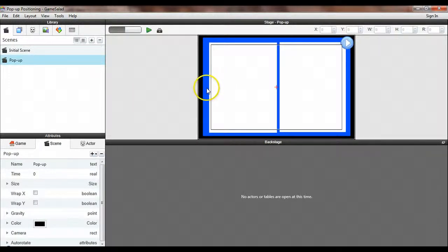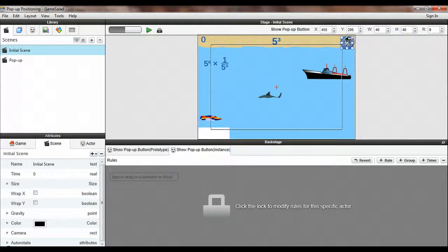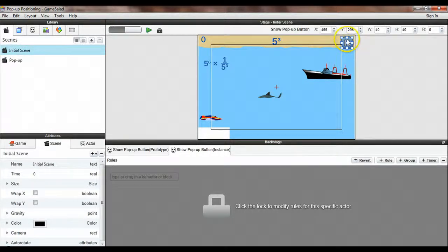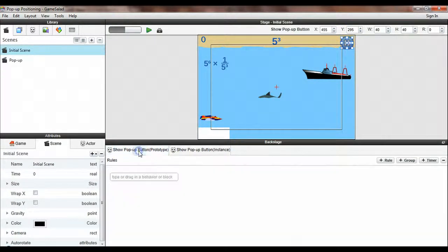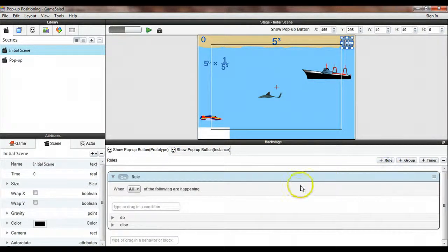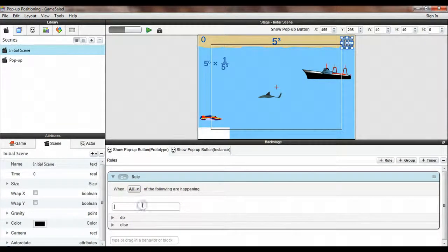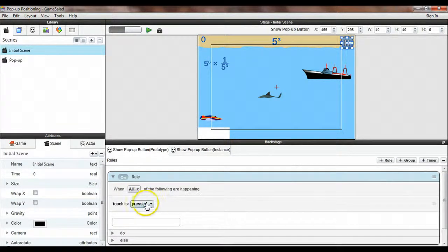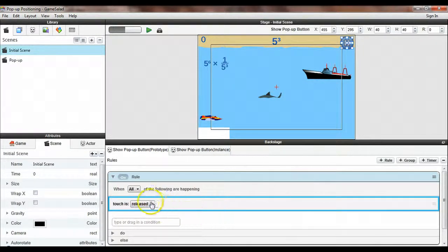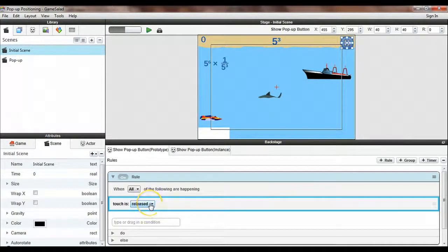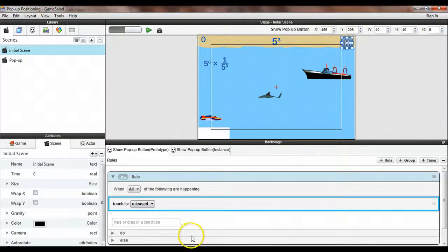So we need to make it so that when we are on this initial screen and we hit the pause button that will display the pop-up screen. Very simple to do. I'm going to come down here into the backstage area and I'm going to edit the prototype. And I first want to insert a rule and the condition would be when touch is released. And I prefer to use released rather than pressed because that way if a user touches the button and decides, wait a minute, I didn't want to pause the game, they can slide their finger off the button before they release. And that way it won't trigger the action.